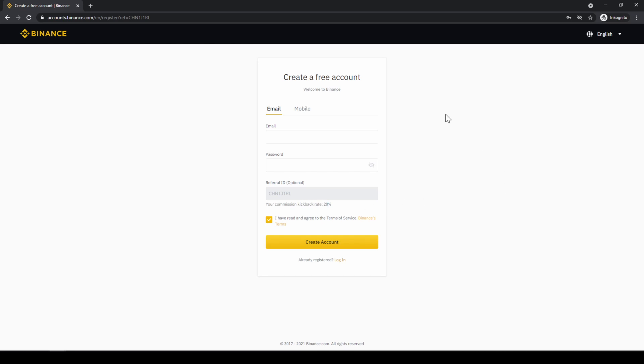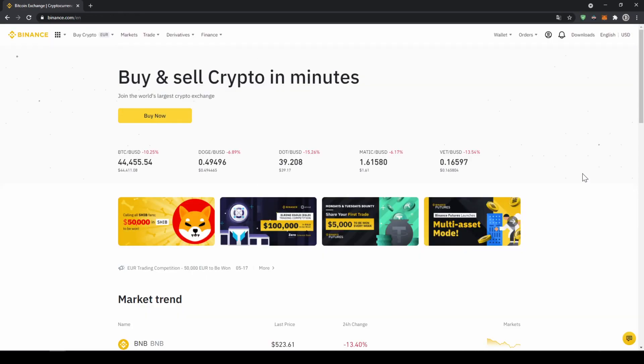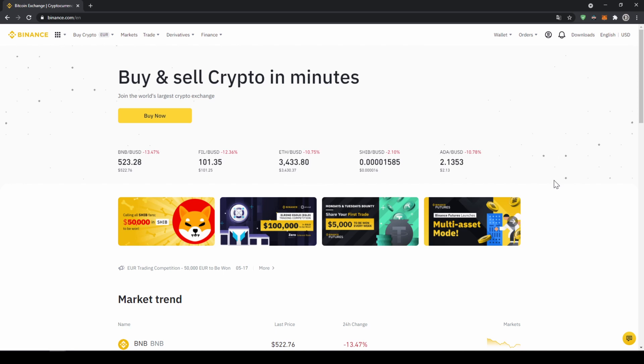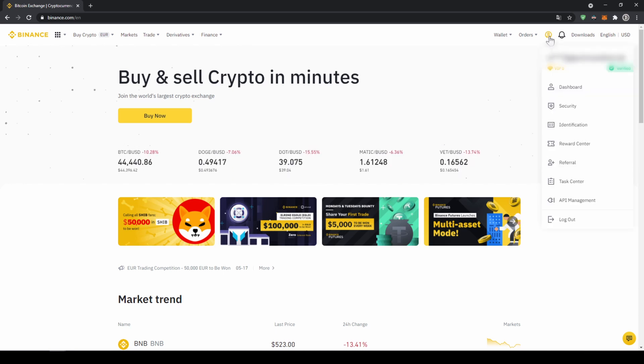To create an account, simply enter your details right here and then you are ready to go. Once you've created an account and log in for the first time, the page will look like this. In our first step, we now have to verify our profile, so we'll click on this profile icon right here on the top and then go to identification.